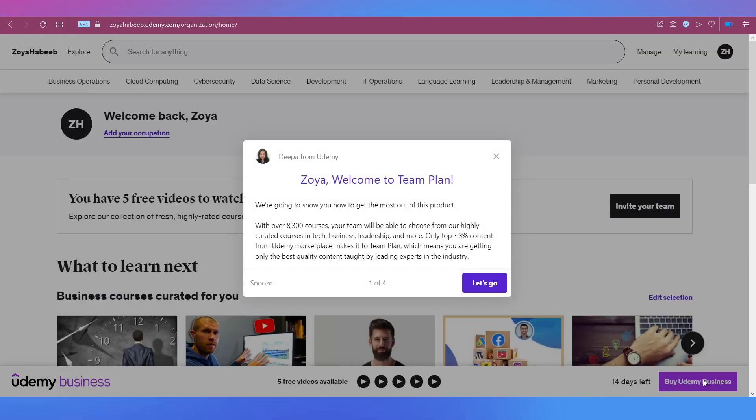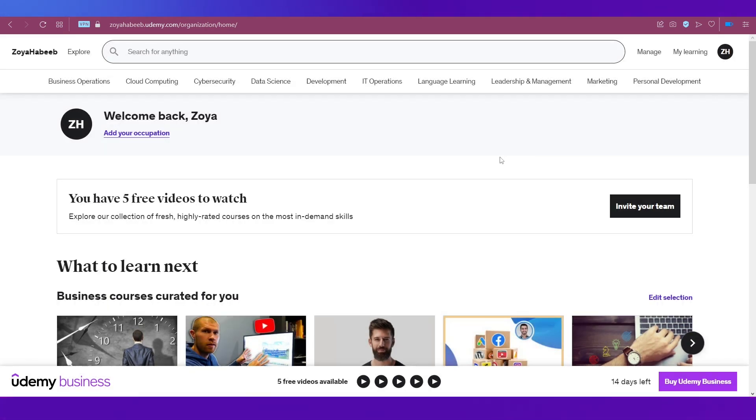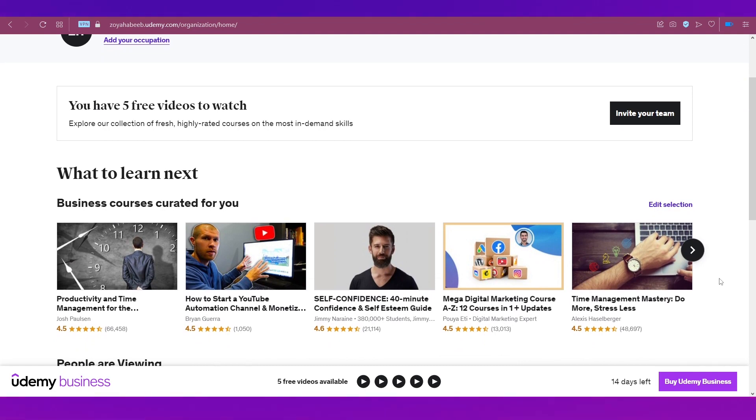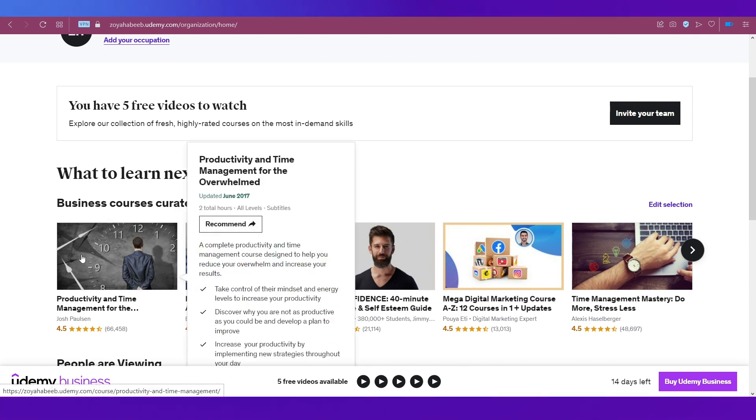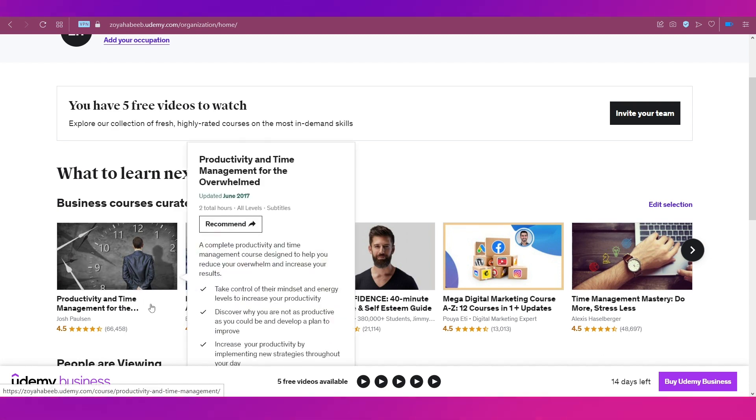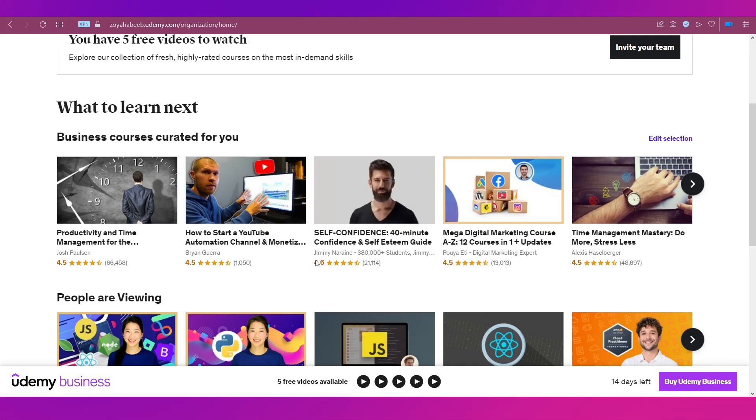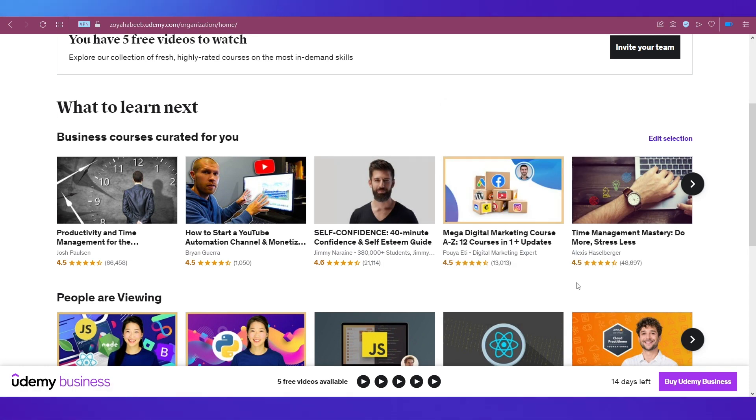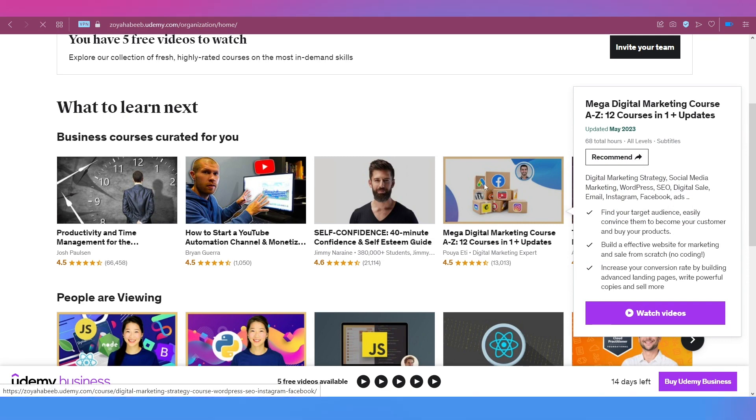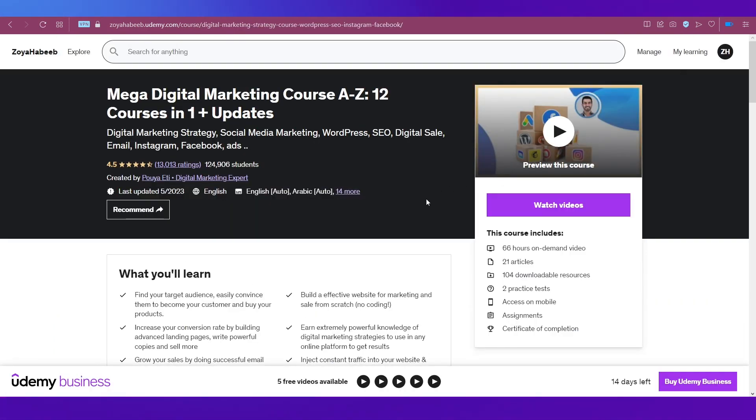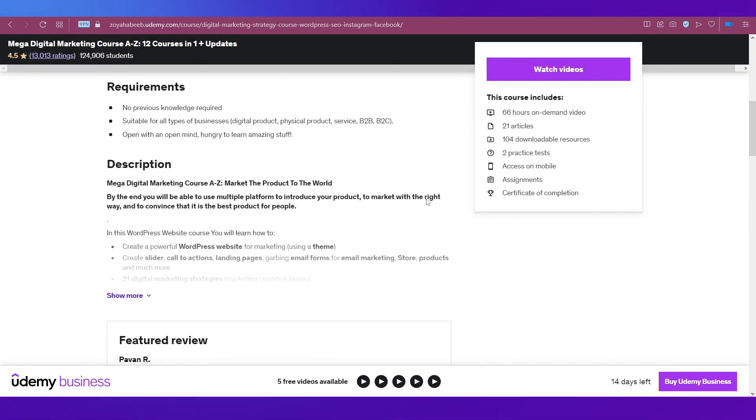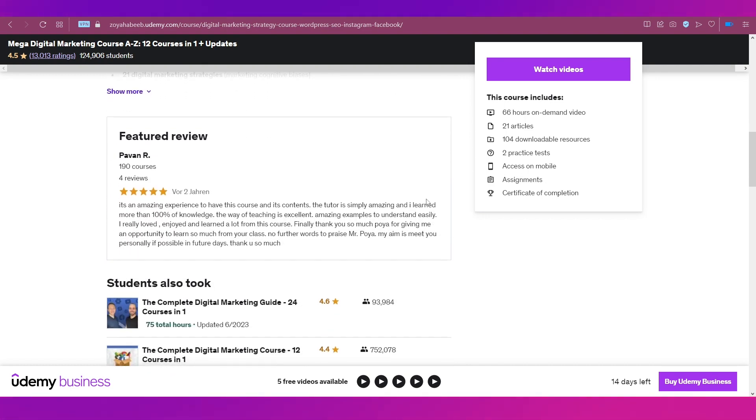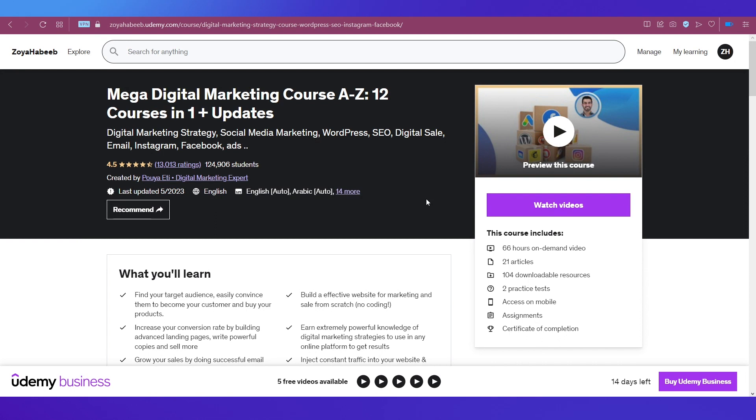It'll prepare the course list for you. Here you'll see recommended courses - business courses curated based on what I selected. There are many courses like productivity and time management for the overwhelmed, how to start a YouTube automation channel, self-confidence, mega digital marketing course, and lots of others. If you select any course, you'll get all its details, description, and requirements. If anybody has reviewed it, you'll see that as well. On the right you have details of what it includes.